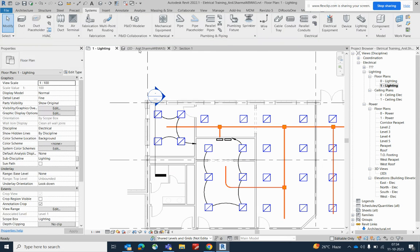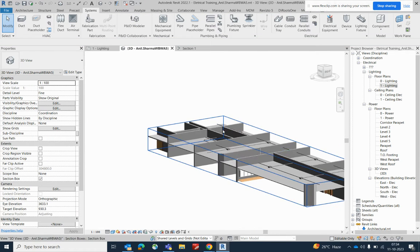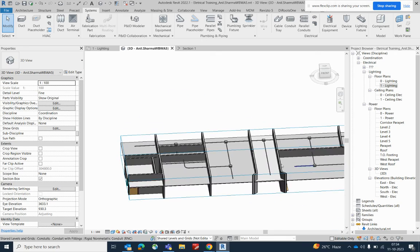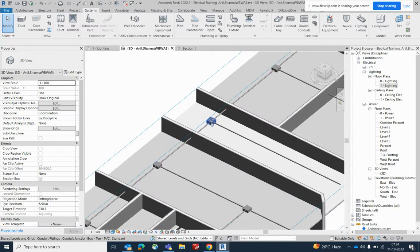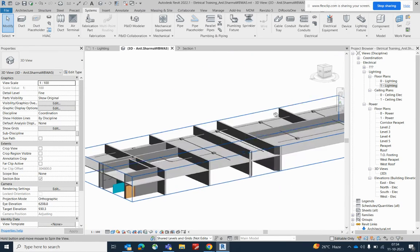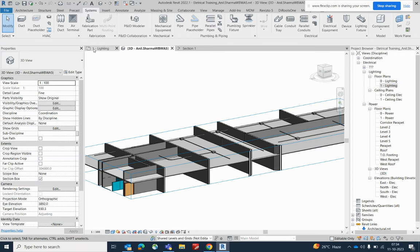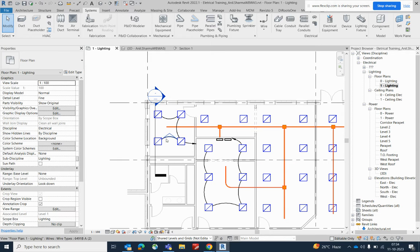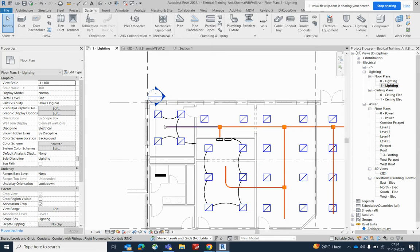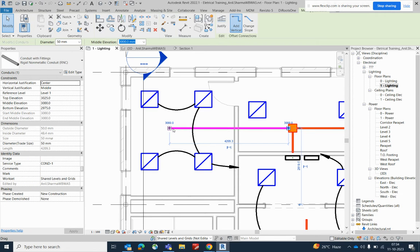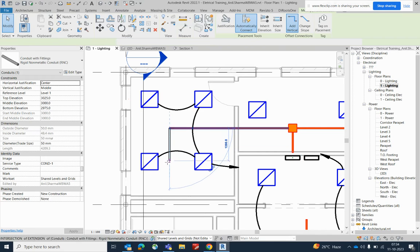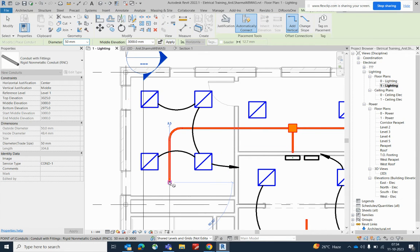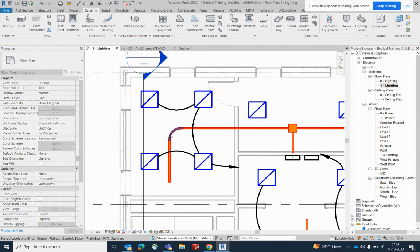If you go to the 3D view, you can see the conduits are running like that — the junction box and everything is there. You can drop the conduit to all the lightings.